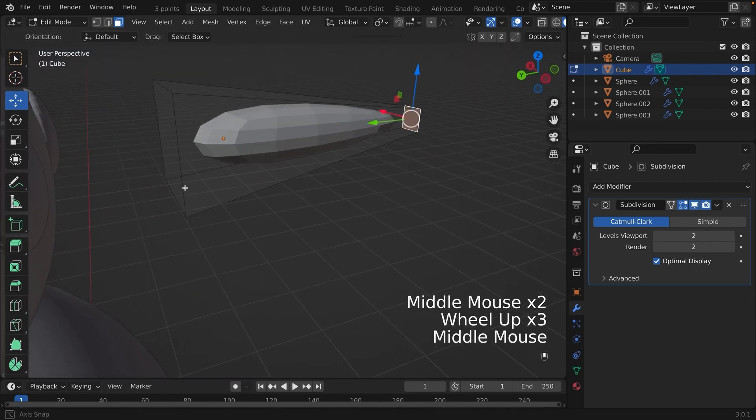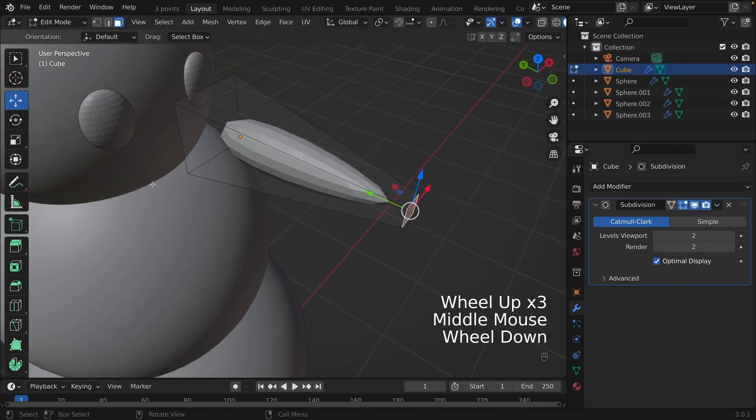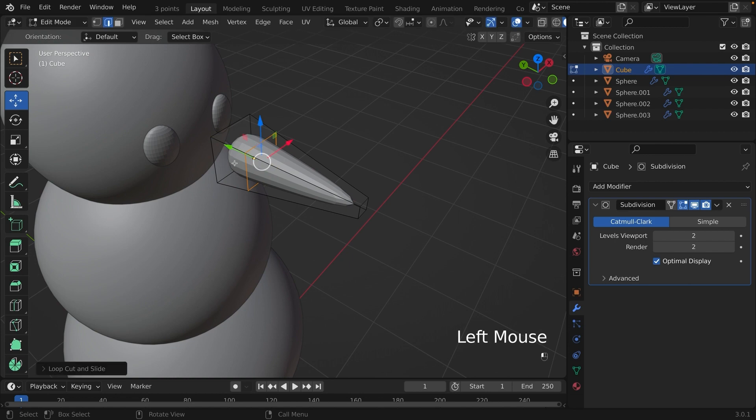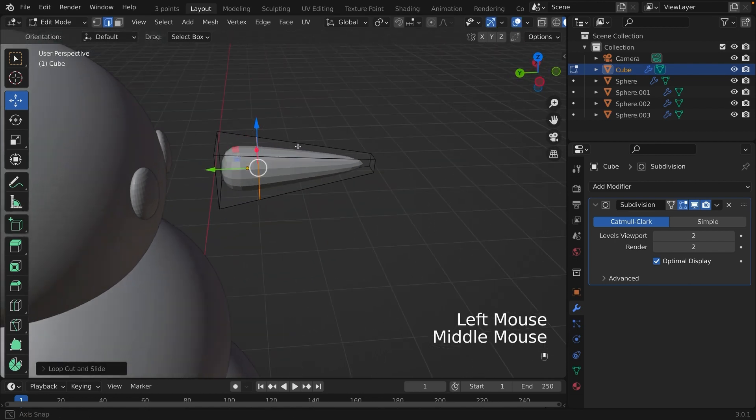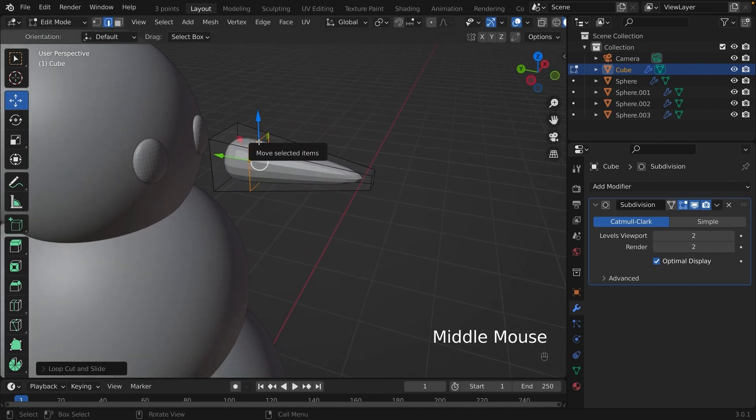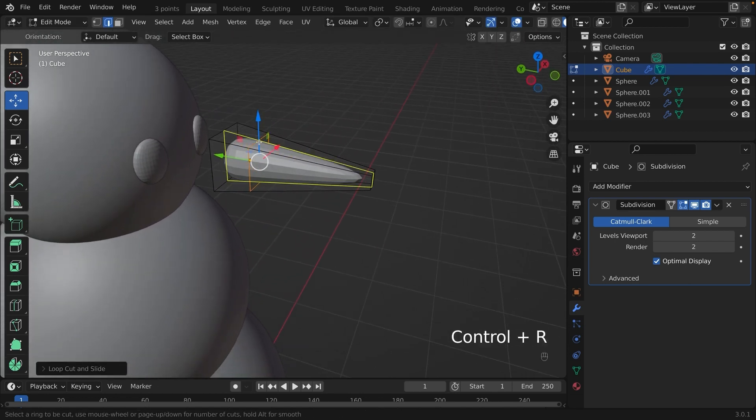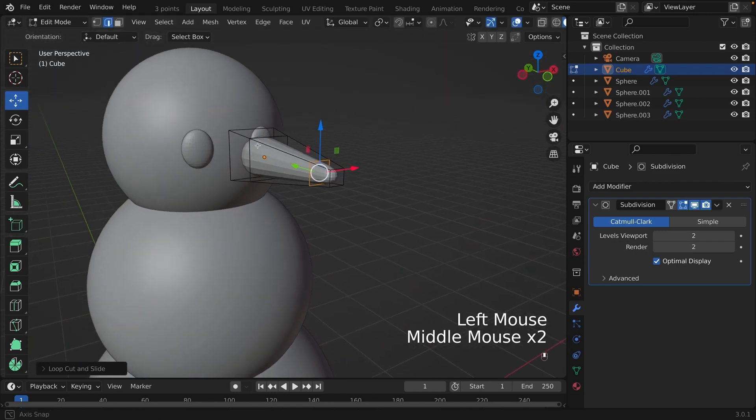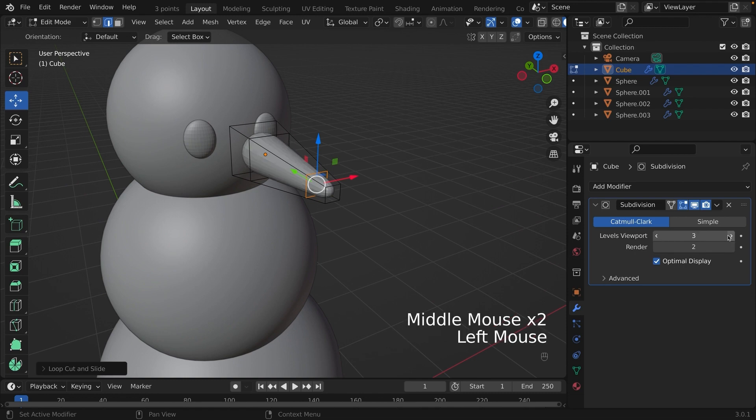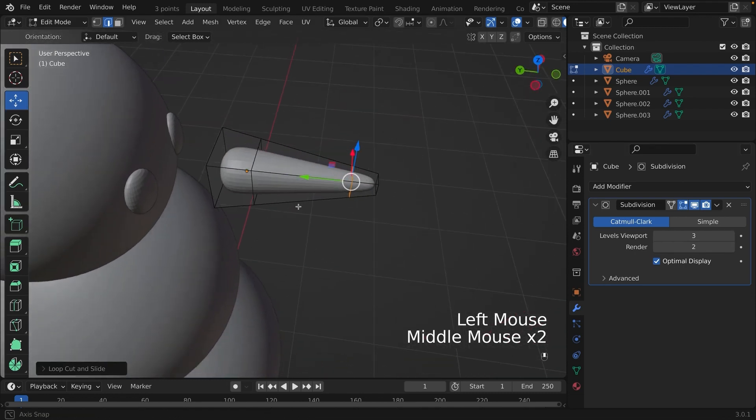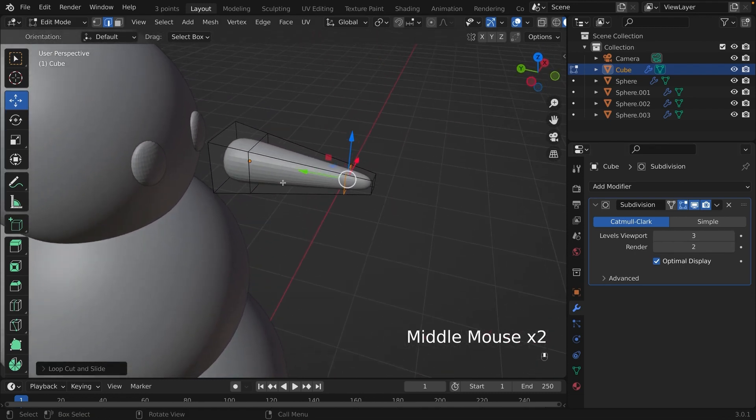Now we're going to put loop cuts in our mesh. So we're going to click Ctrl-R. We're going to click it and we're going to slide it up like this. And click it again. Same thing with the other side. Doesn't that look more like a carrot now? We are going to increase the levels viewport to 3. And now it's just like a carrot.